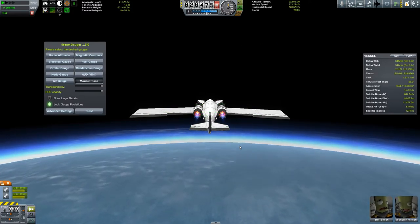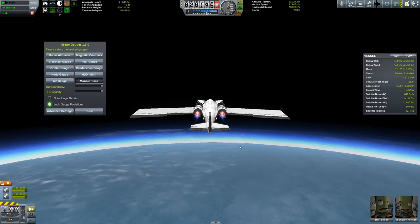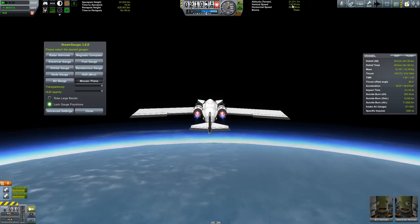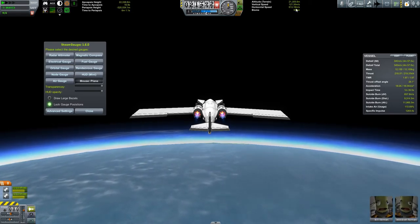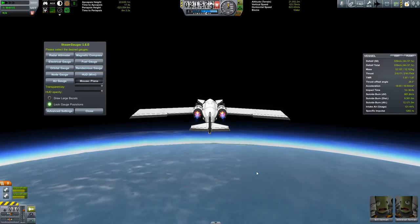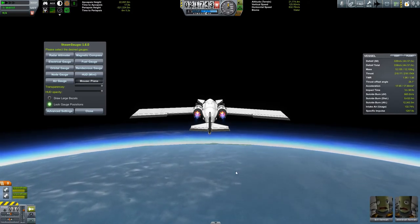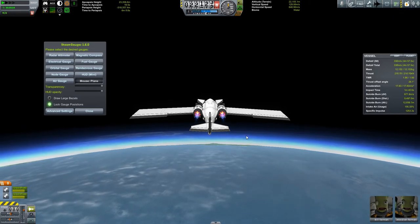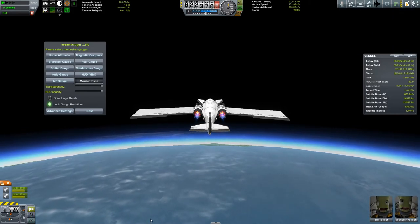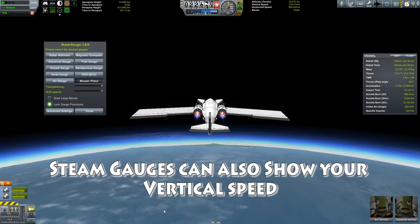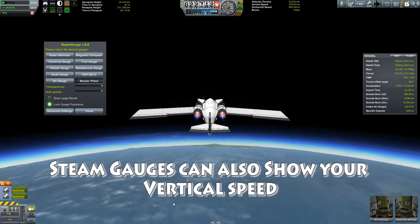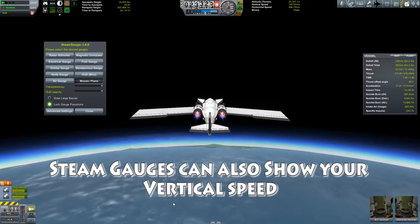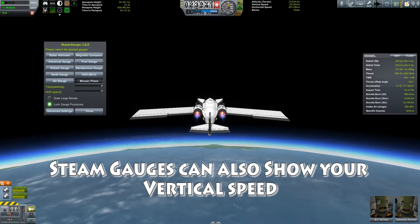Another thing you're going to want is something that shows your vertical speed as well as your horizontal speed. For that, I am using Kerbal Engineer. I don't really have any other mods to recommend except for Kerbal Engineer — I think it's pretty much the only one to use for that, as it's nice and lightweight.